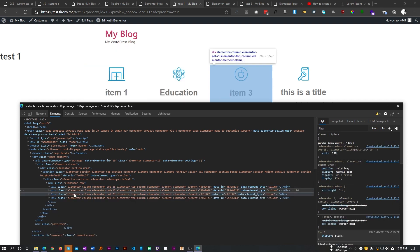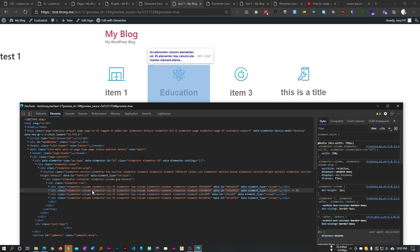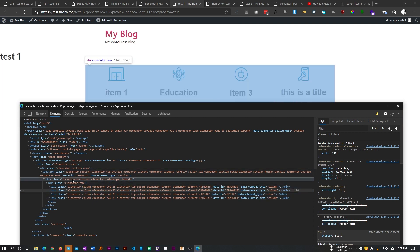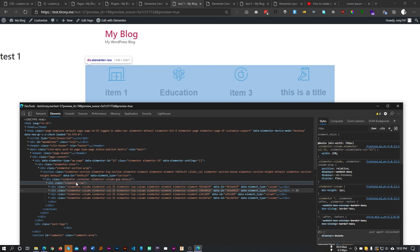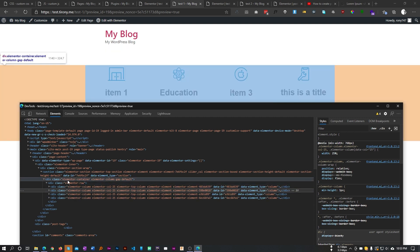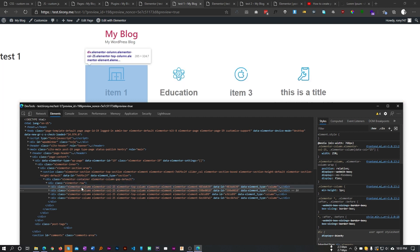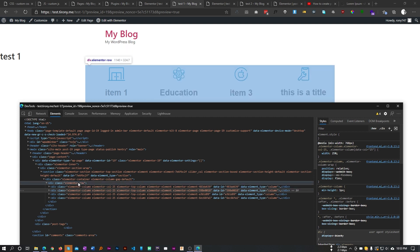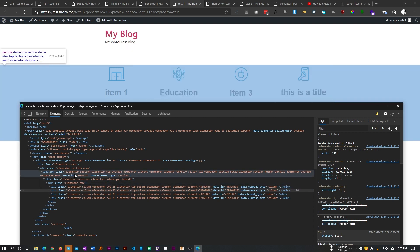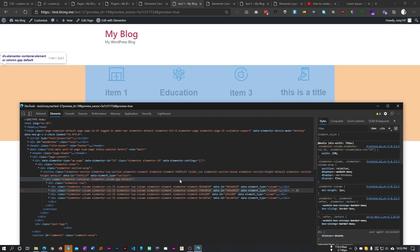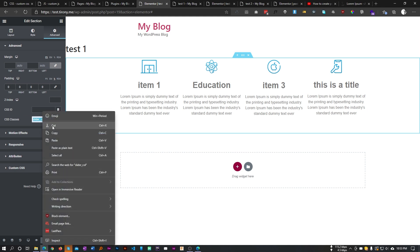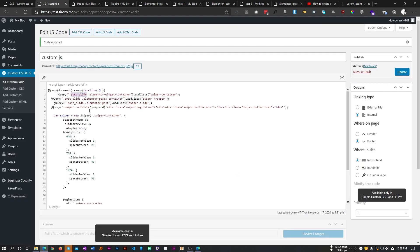Here are our four columns — we want to turn them into slides, so each column will be a slide. We need to target three elements one by one: elementor-container, elementor-row, and elementor-column. The elementor-column will be the slide, the row will be the wrapper, and the container will be our container. Our section has the class 'slider-call', so let's target that in the code and replace 'post-slide' with 'slider-call'.